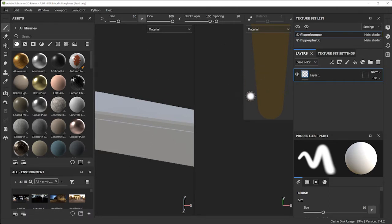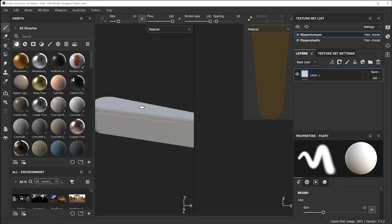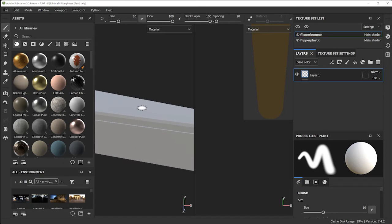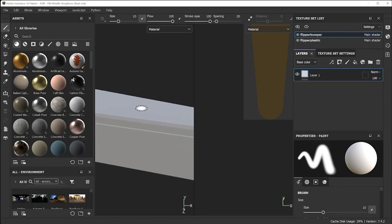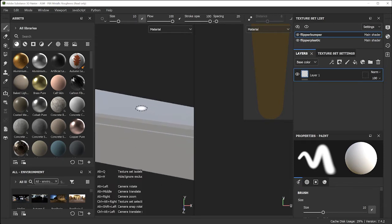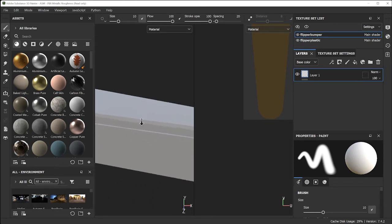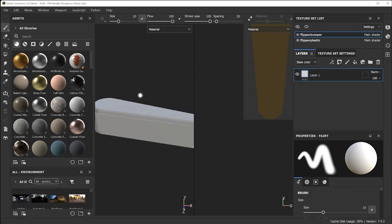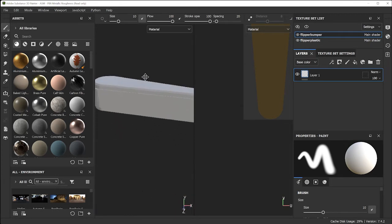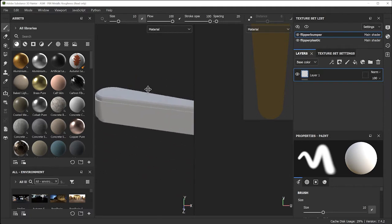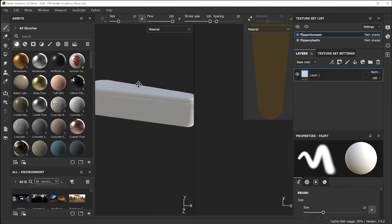Some basics: on the left side is a 3D view, on the right side is a 2D material view. To navigate, use the scroll wheel to zoom in and out. If you don't have a scroll wheel, hold the Option or Alt key and the right mouse button and drag up and down to zoom. To pan, press Option or Alt and drag with the middle mouse button.